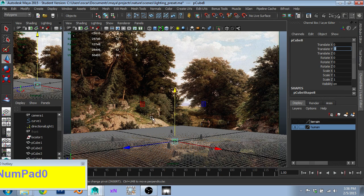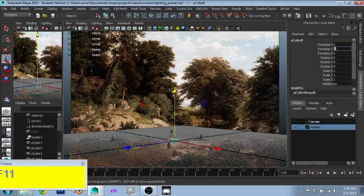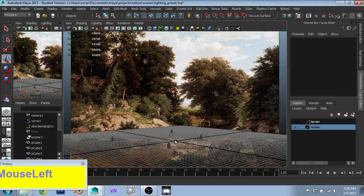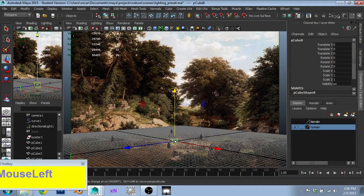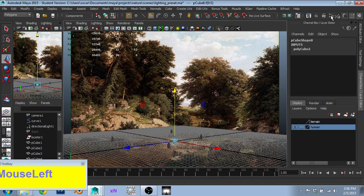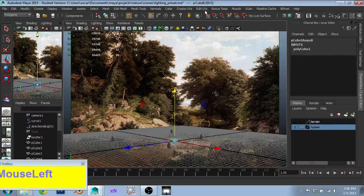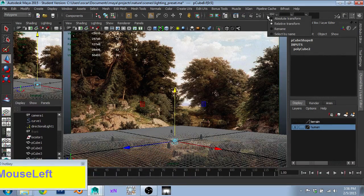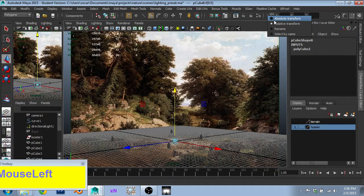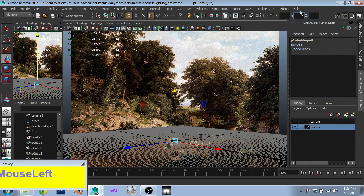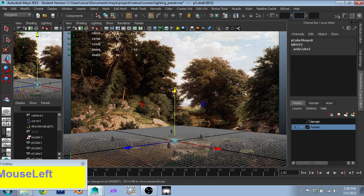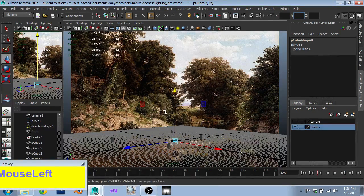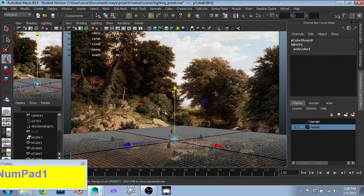I went into edit mode, selected all these faces, and then using discrete scale, or discrete move, on relative transform, I moved all those faces up on the y-axis, which I'm using for this scene, one amount.